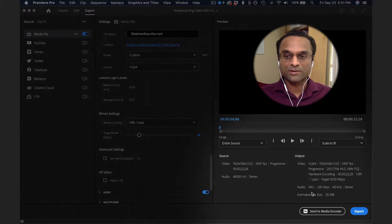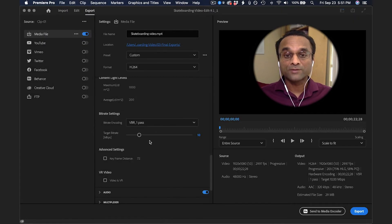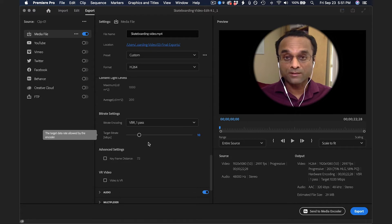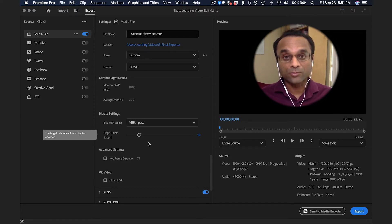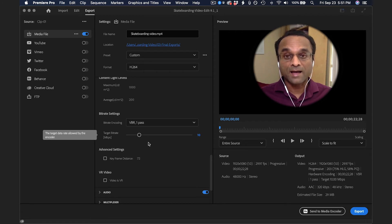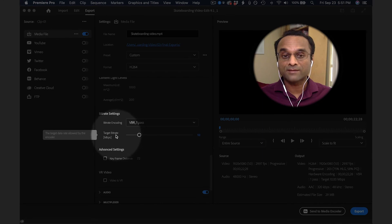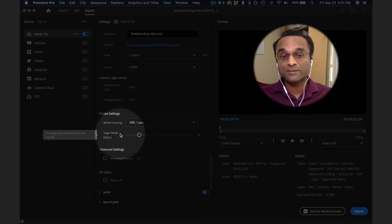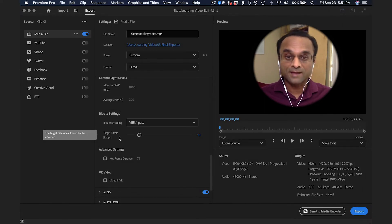If you want a higher quality file, you could also increase the bitrate setting. Of course, that will change the file size. It'll go up. The higher the bitrate, the higher the file size. The bitrate is basically just the amount of data per second of video.